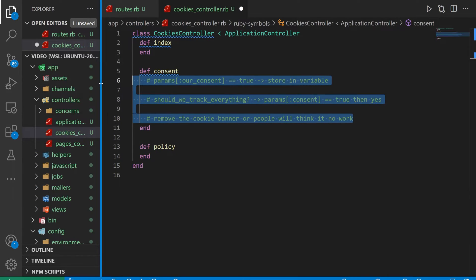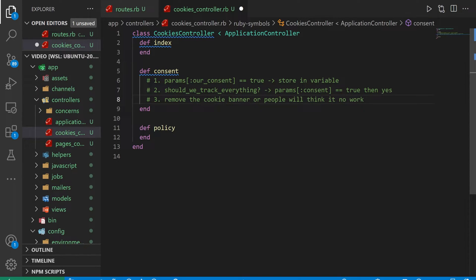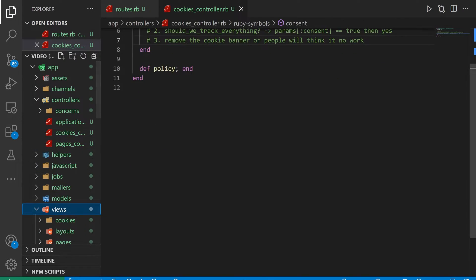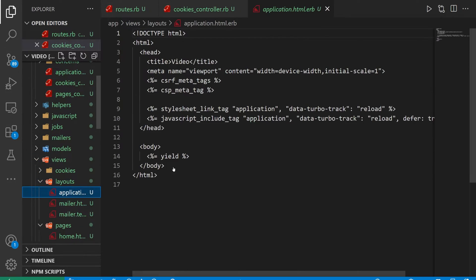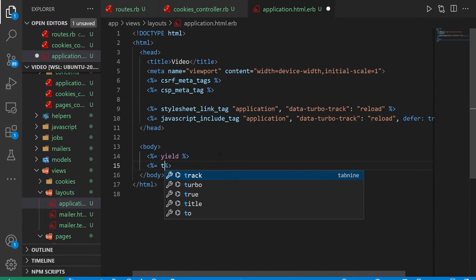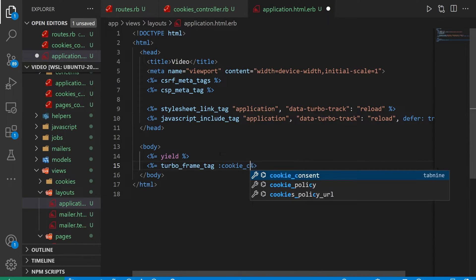So this is our three-step process to success here that we're going to be following. We'll put this into some comments. To get started, we'll come into our pages and our application.html.erb file because that's going to be where we start.